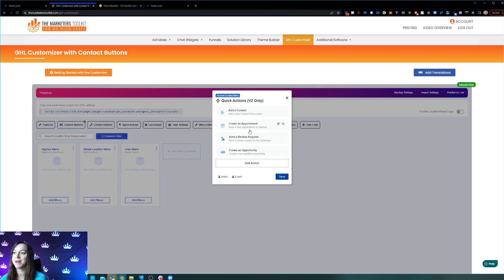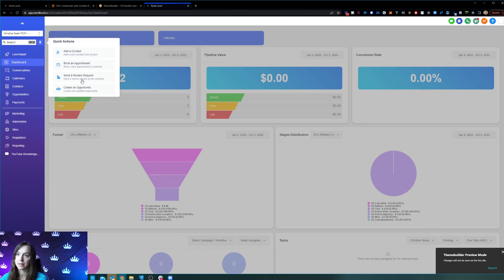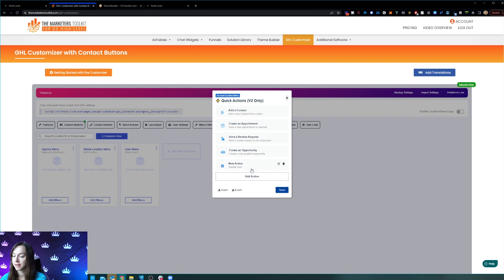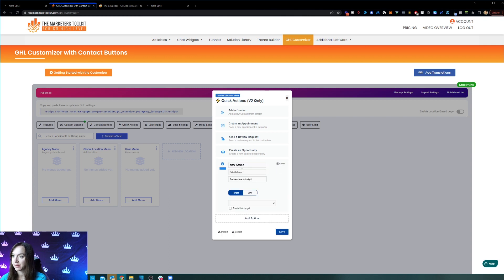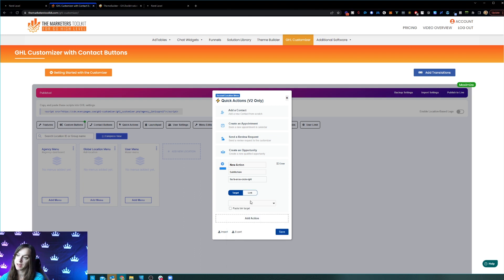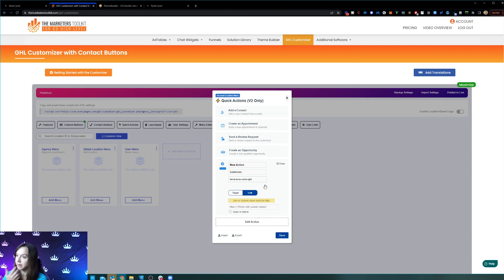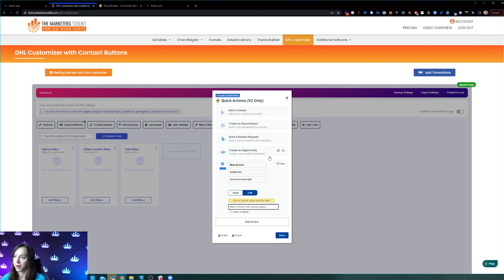You can also do your own quick action. The quick action is the little lightning bolt. These are the canned buttons, but you can go in here and add actions and make it do whatever you want. You can either link to a high level internal target or link to something external — like a knowledge library link, a review link, or anything like that.